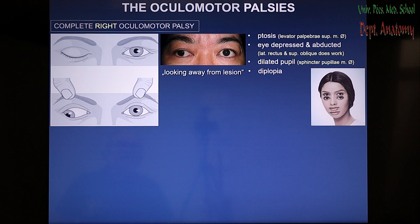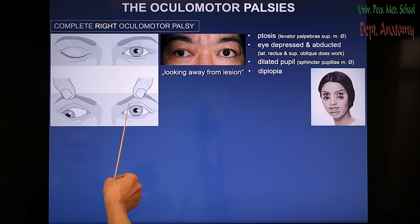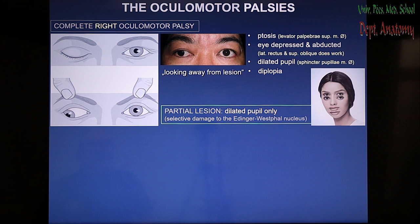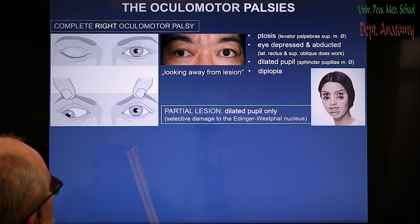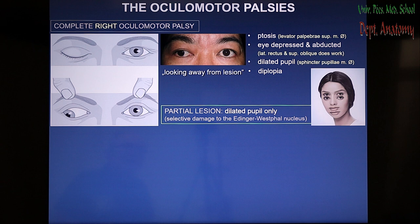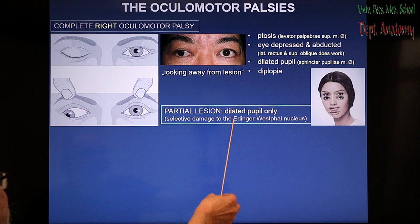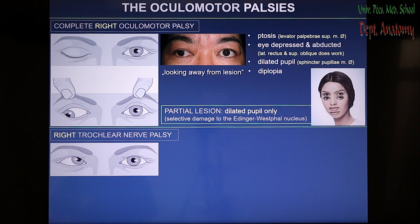The final result is that the patient looks away from the lesion — the lesion is on the right side and the patient looks away from that side. In partial involvement, when only the dilated pupil is the sign, this indicates selective damage of the nucleus responsible for parasympathetic innervation of the sphincter pupillae — that nucleus is the accessory nucleus of the oculomotor nerve, the Edinger-Westphal nucleus.